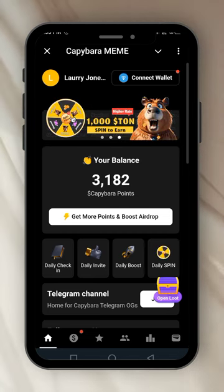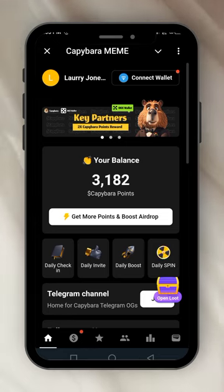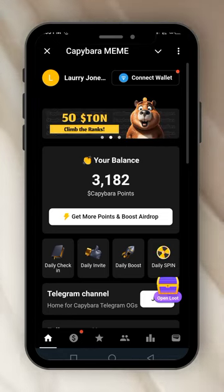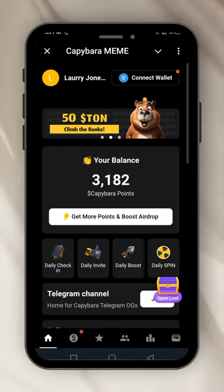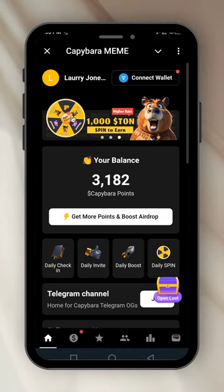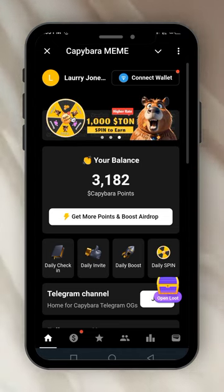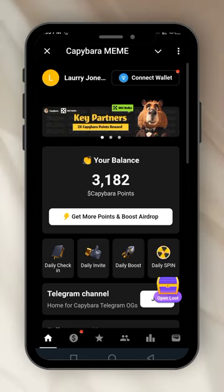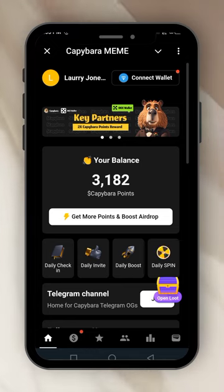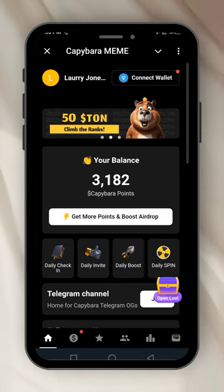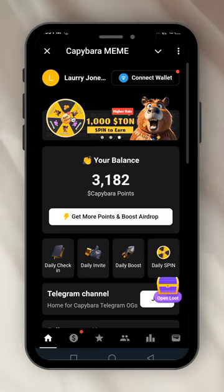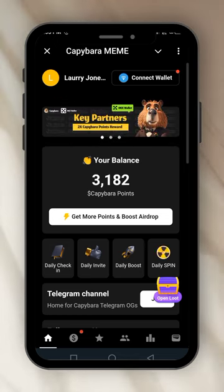Let's check out this Capybara. I'm bringing you new updates, new projects that you can start mining that haven't even announced their listing dates yet, so that you can mine early. You can be an early adopter. You can mine so very well so that when they list, you can get something reasonable out of it. Let's just explore this Capybara meme.